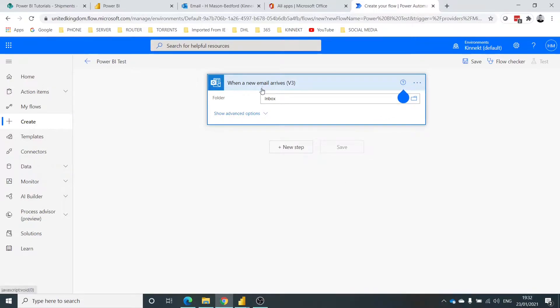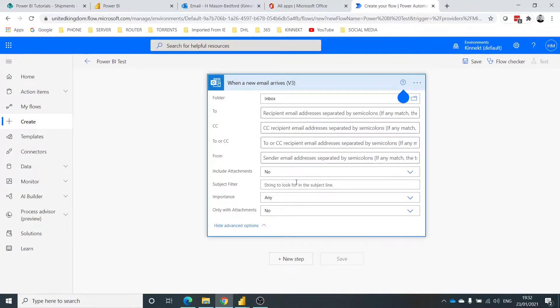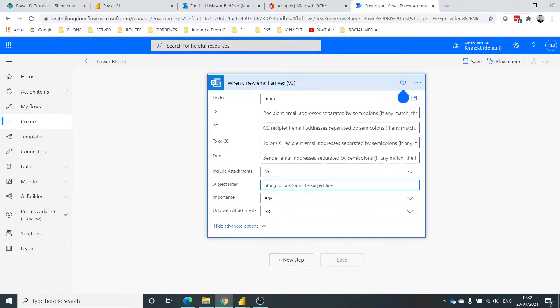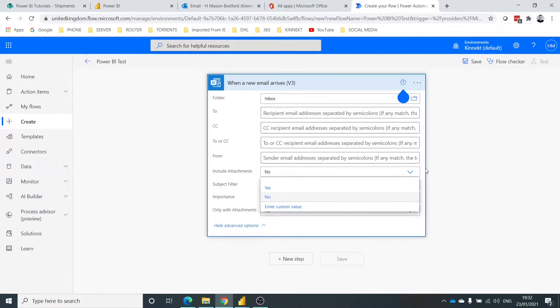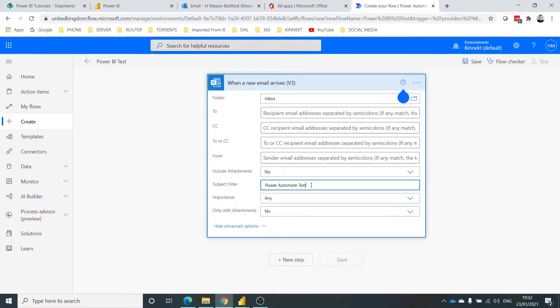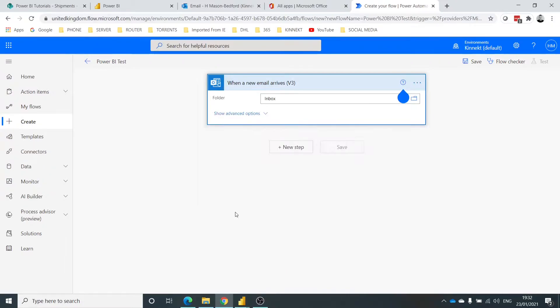So what this is going to do, it's going to ask me for some options. The subject filter: Power Automate test. So what I'm saying here is anything that comes in with the subject filter Power Automate test, that way it will distinguish between any of the other emails that I don't want to process. It could be a from address. You can put as many of these in as you like, okay.